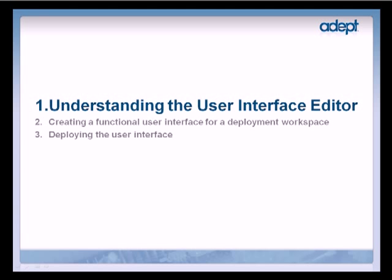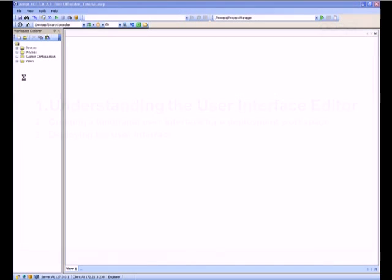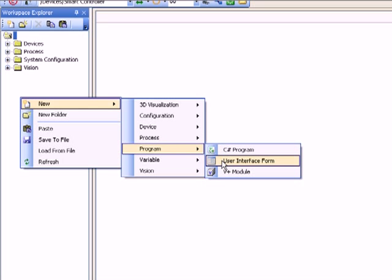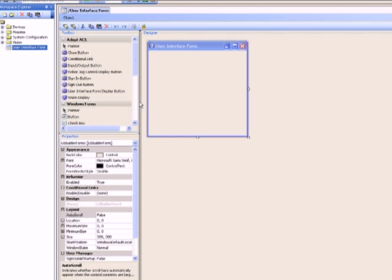In this section we will understand the use of the different regions in the user interface editor. Let's go ahead and create a user interface form. Right-click on the workspace explorer and select new program user interface form. The user interface editor has four regions.